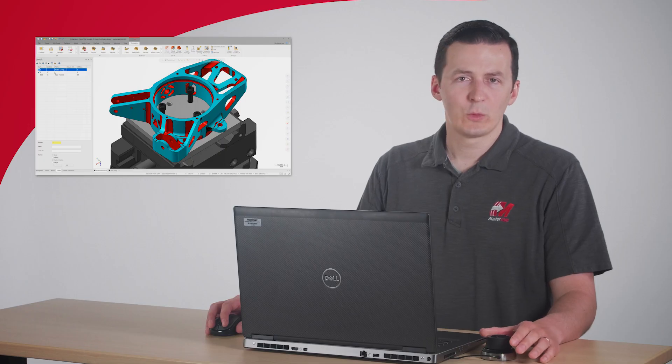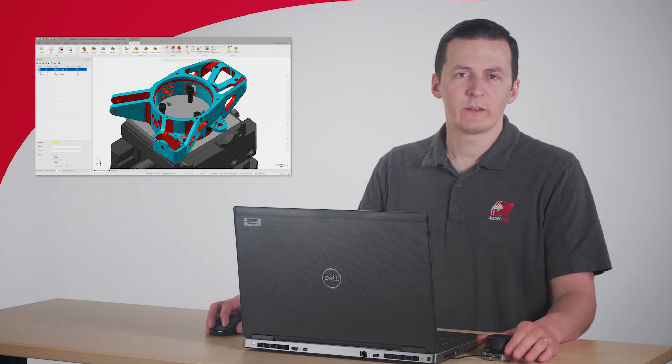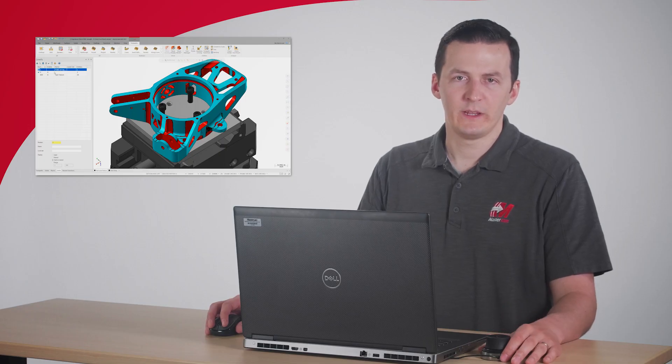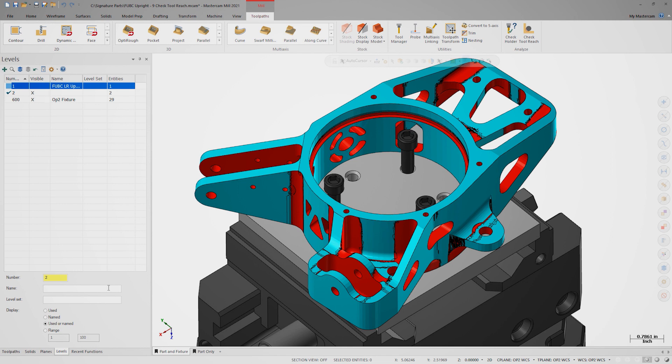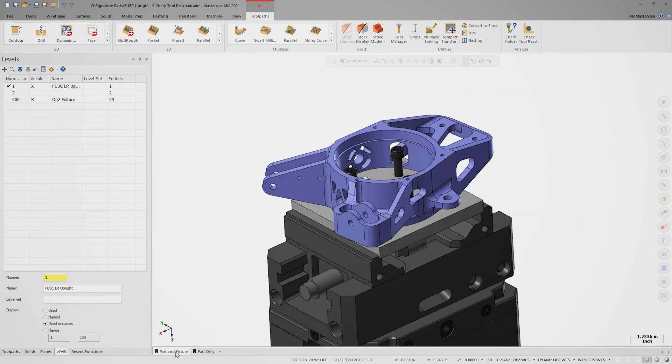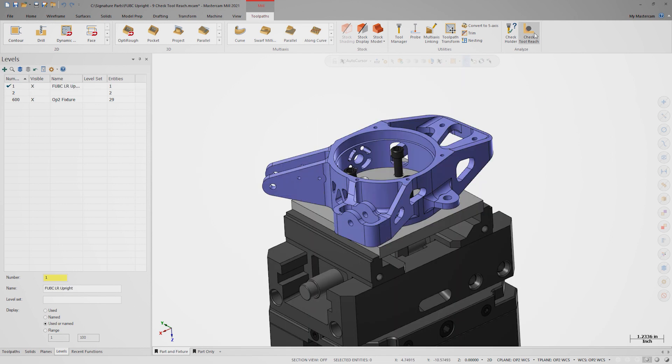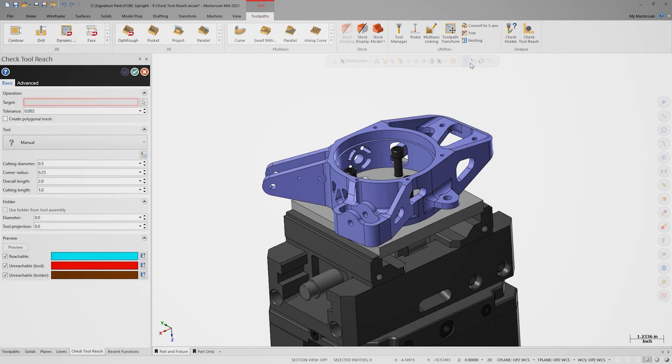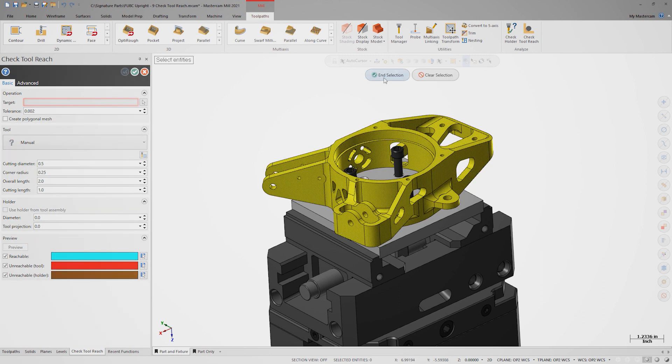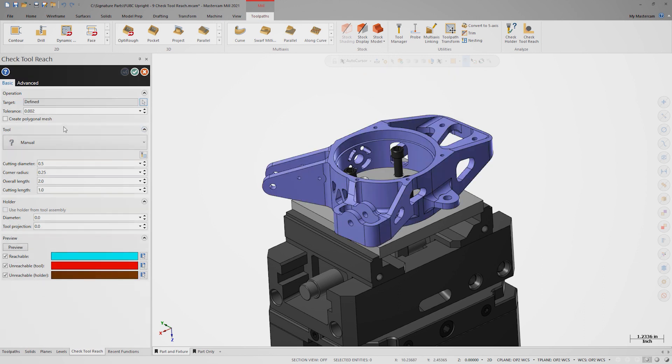Another tool that I'd like to test is tool number 15. Double-click the part and fixture view sheet to reset the graphics view and open Check Tool Reach again. Once more, set the target as our part.